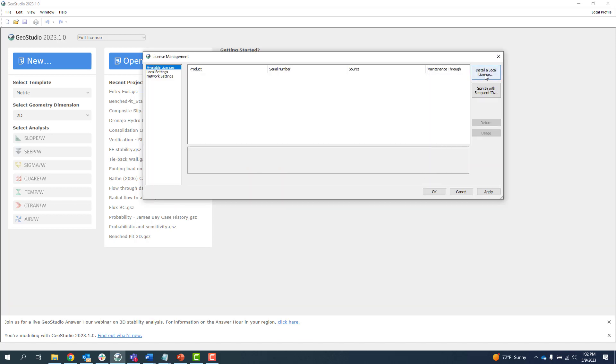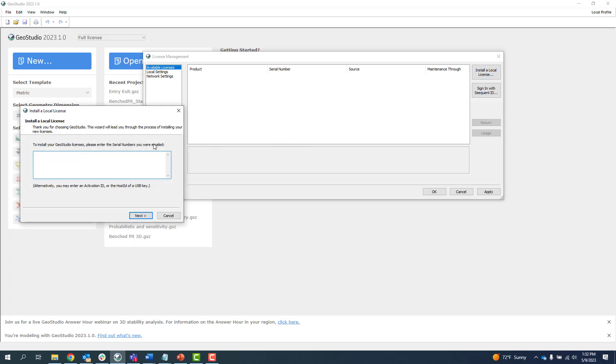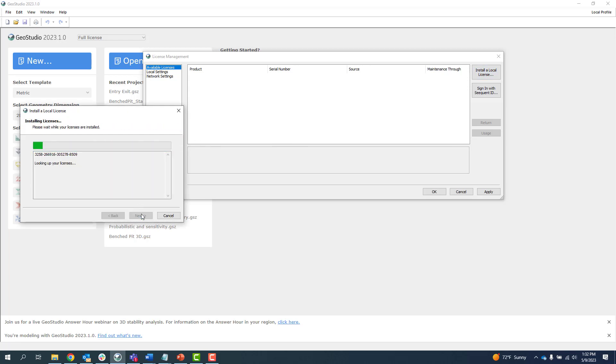If your license is invalid, the dialog will indicate that your license has expired.